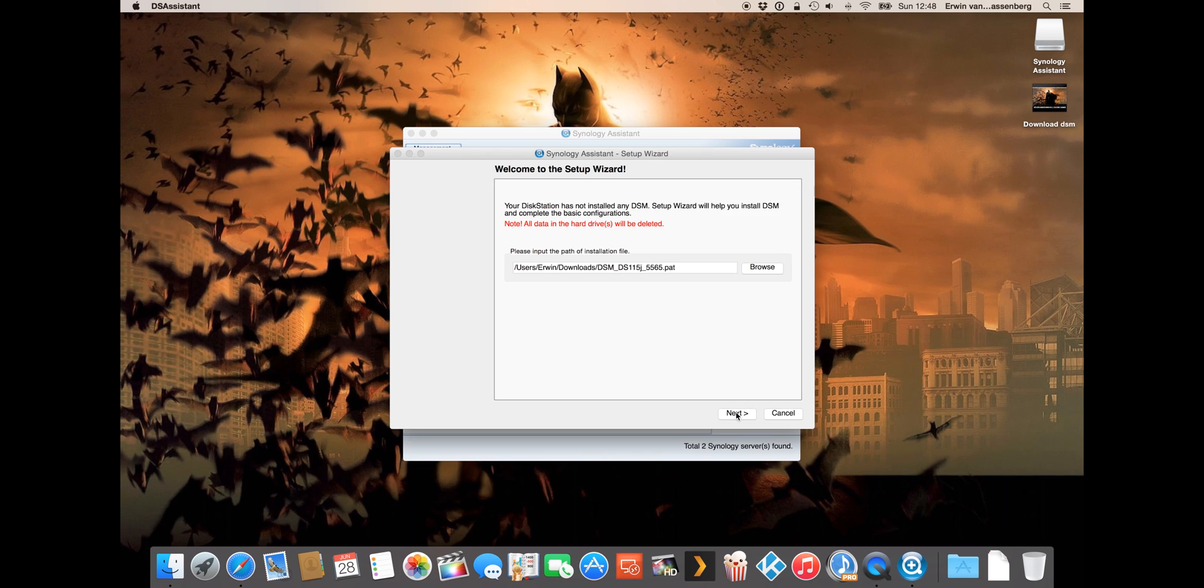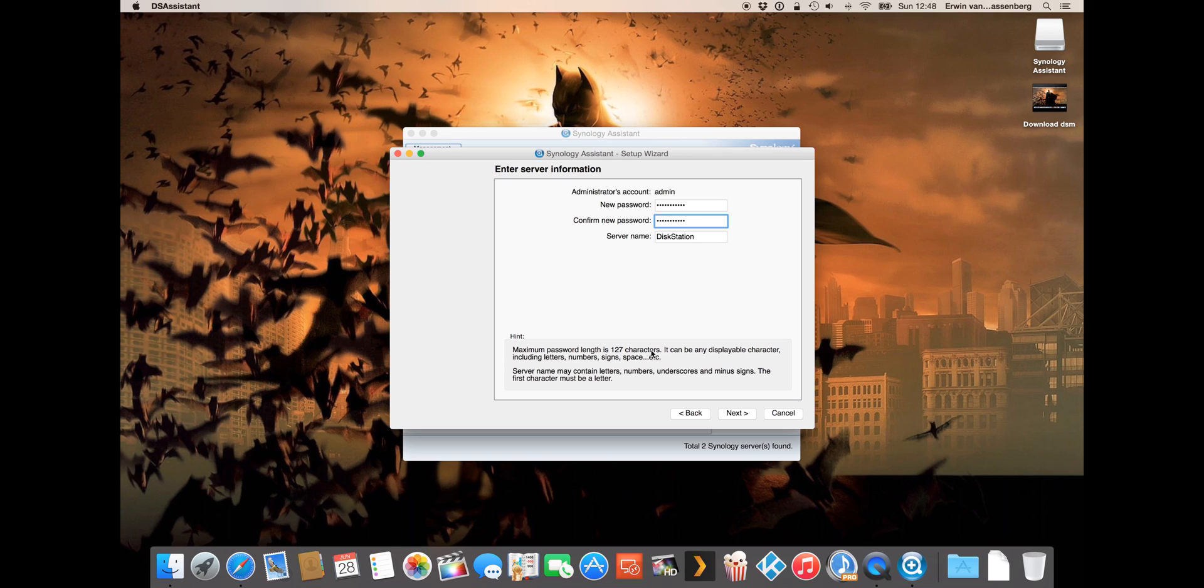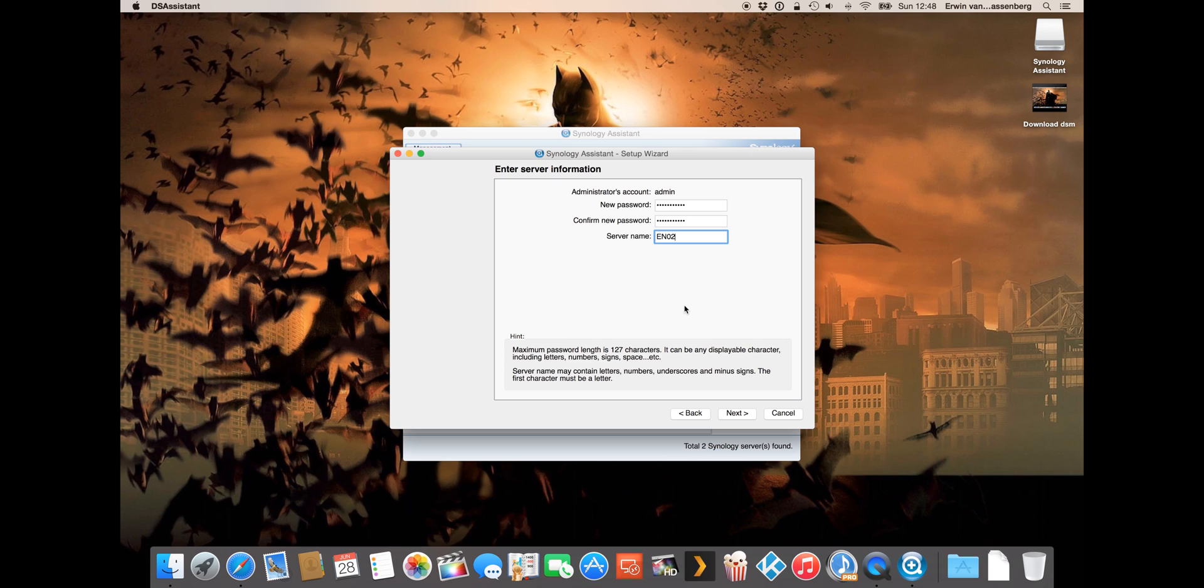Here we have to fill in the admin password. Remember it because if you forget it you have a big problem. You can also change the name of your device. In my case I use Arwin NAS02.